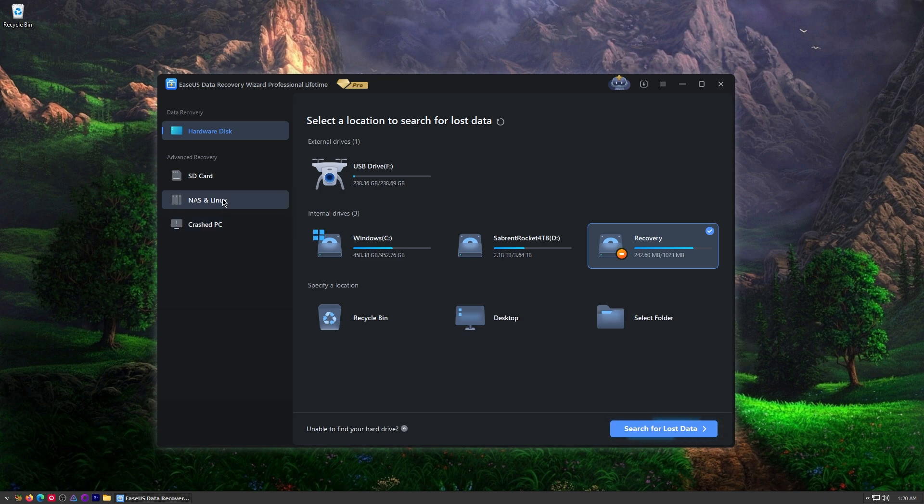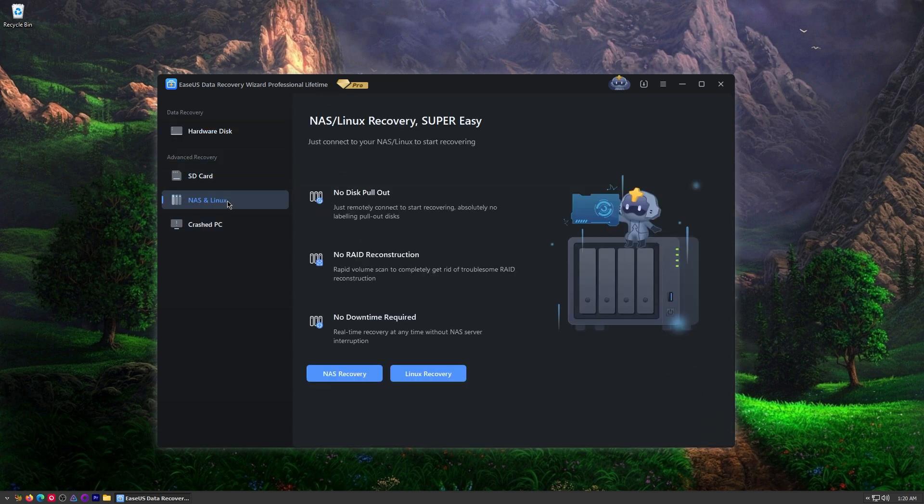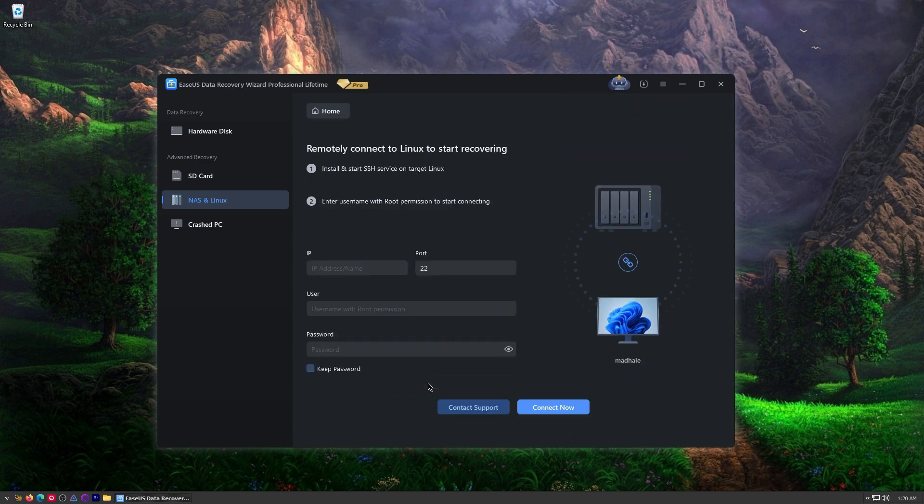So we didn't cover NAS and Linux but if you have the premium version you'll be able to recover things from your NAS and from Linux. So all kinds of stuff. Put in the IP address to SSH into your target Linux device. That's really really handy.